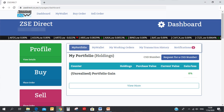To check the order, you need to select the my working order tab under the dashboard. When your order is matched, it will appear under the my portfolio and the my transaction history tabs.